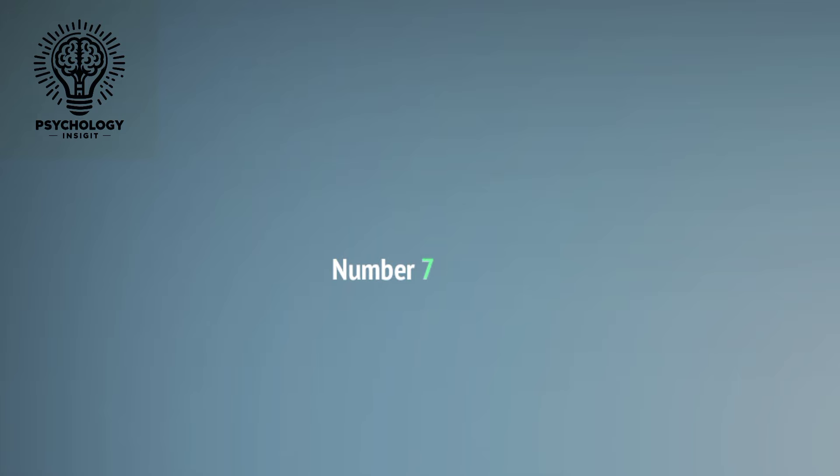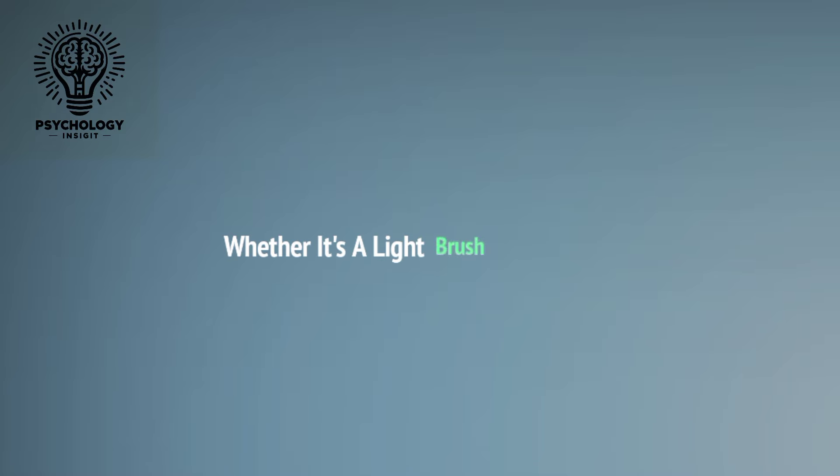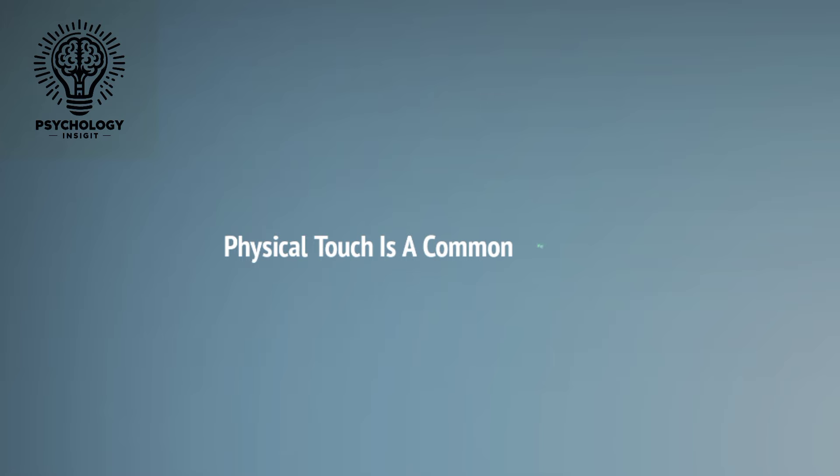Number seven: Touching. Pay attention to any incidental or intentional touches. Whether it's a light brush of the arm, a playful nudge, or adjusting your collar, physical touch is a common way people express interest and attraction.